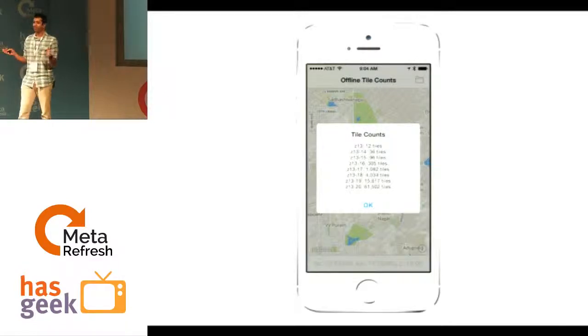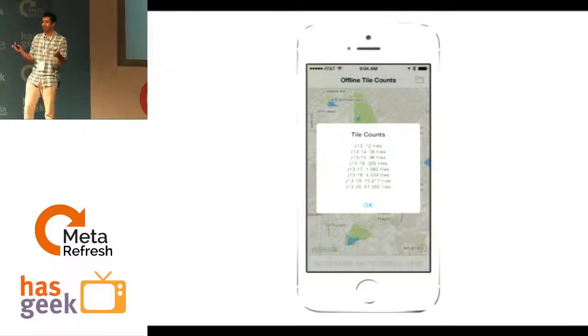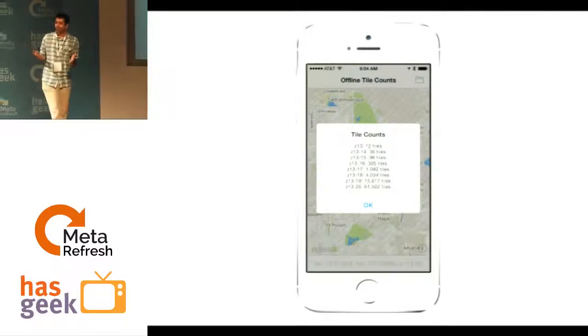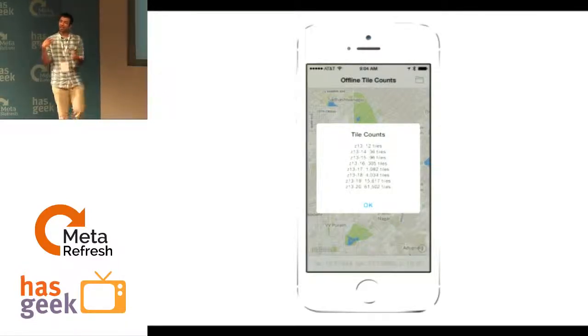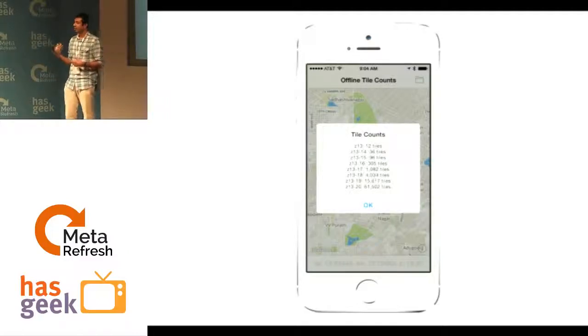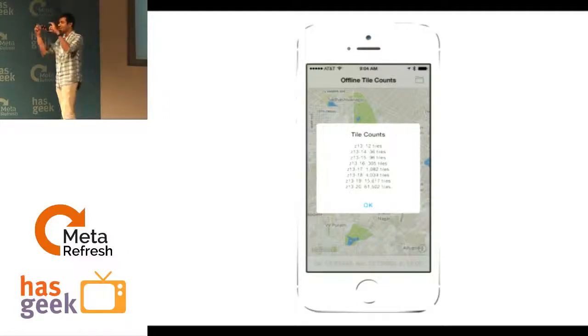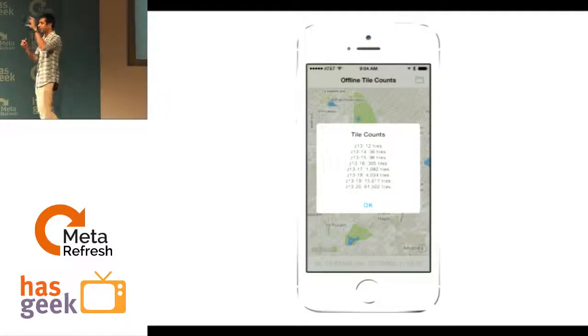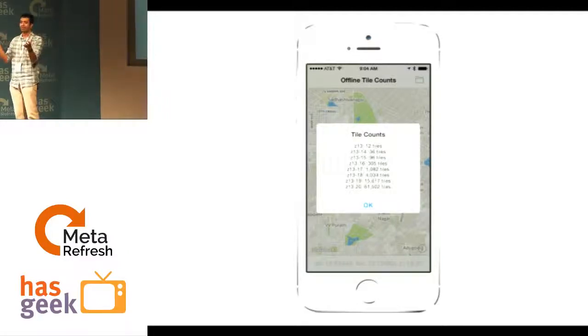People get frustrated because the map doesn't show up. Most of you must have noticed — if you're on a very slow internet connection, some parts of the map will show up but some blocks will still be gray.